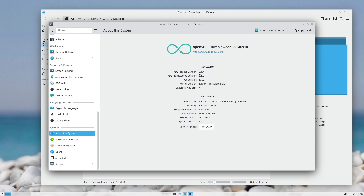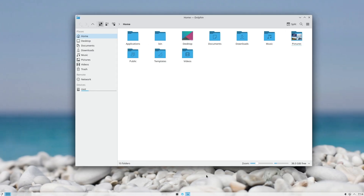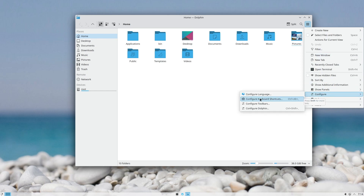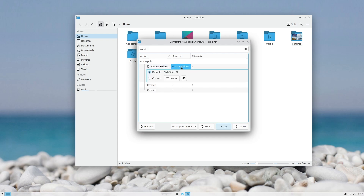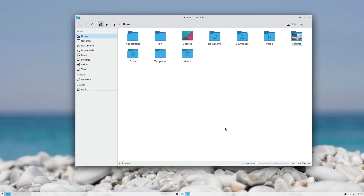I'm showing this on KDE Plasma 6.1.4, so if you have a different version things might not be exactly the same. For configuration, go to the three-line menu then Configure. The first thing I change in Plasma 6 is the shortcut for Create New Folder. I don't know whose idea it was to change the long-standing default F10 to Ctrl+Shift+N — that person should be banned from making decisions. You don't mess with long-term defaults just to mimic Windows.